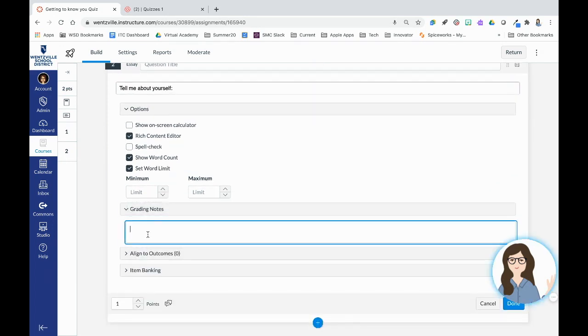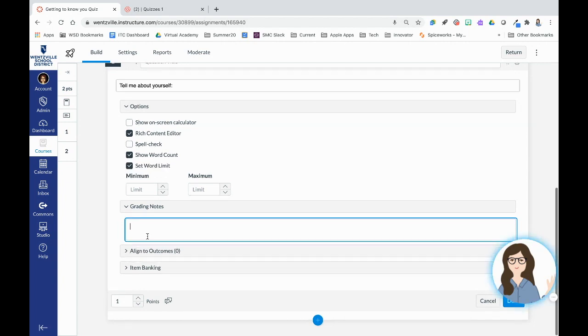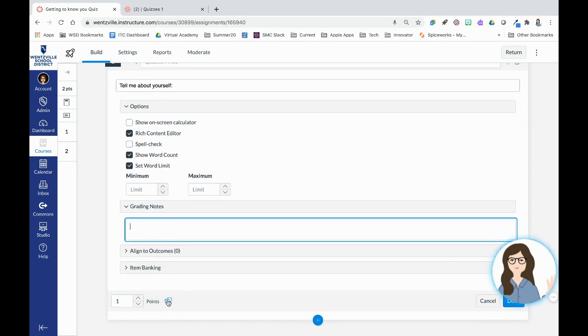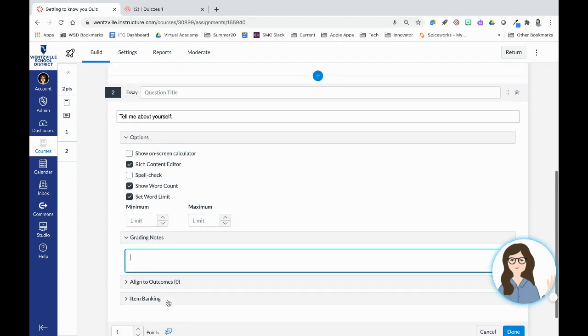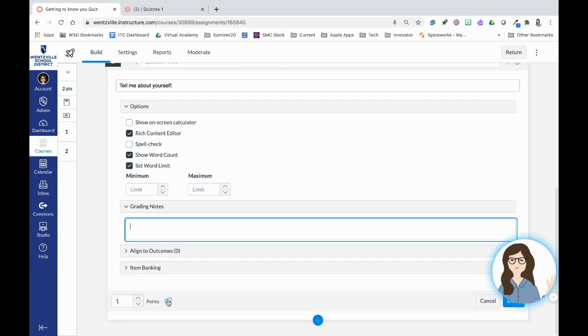Kind of cool. I can put grading notes in here for me. So as I'm grading it, I can have some notes just pop up, things that I'm checking for if I want. Again, I can add it to a question bank. Here's where I can leave feedback to students if I want overall feedback. So I continue to build these out.